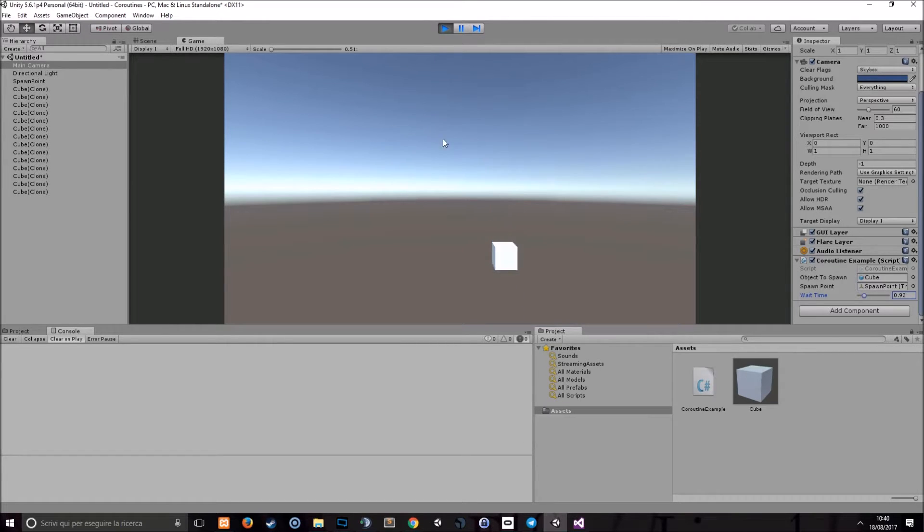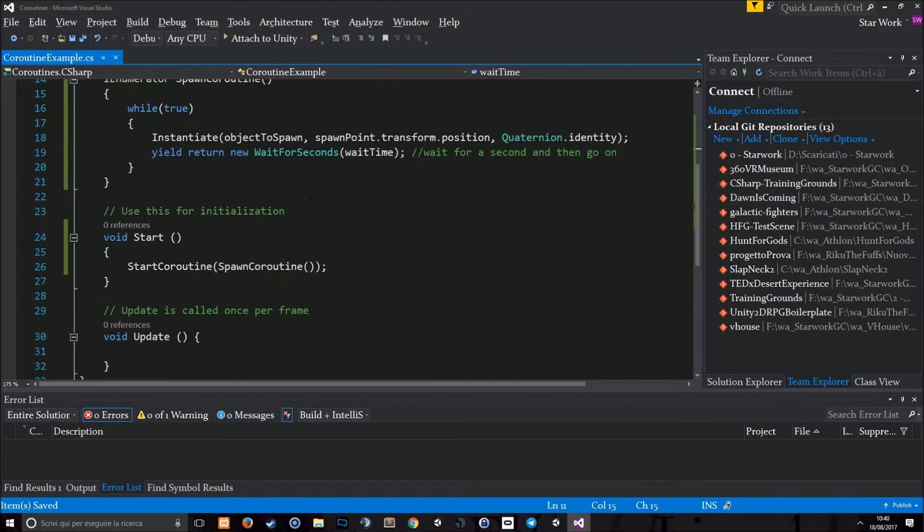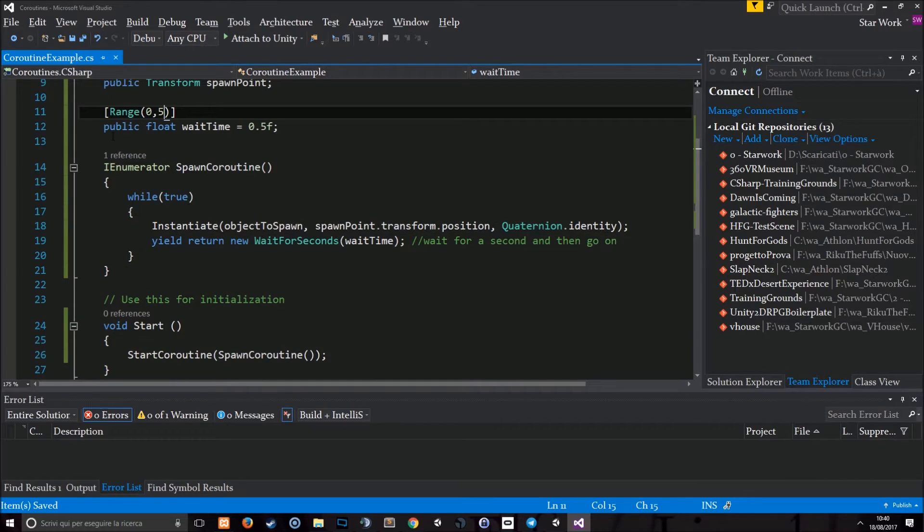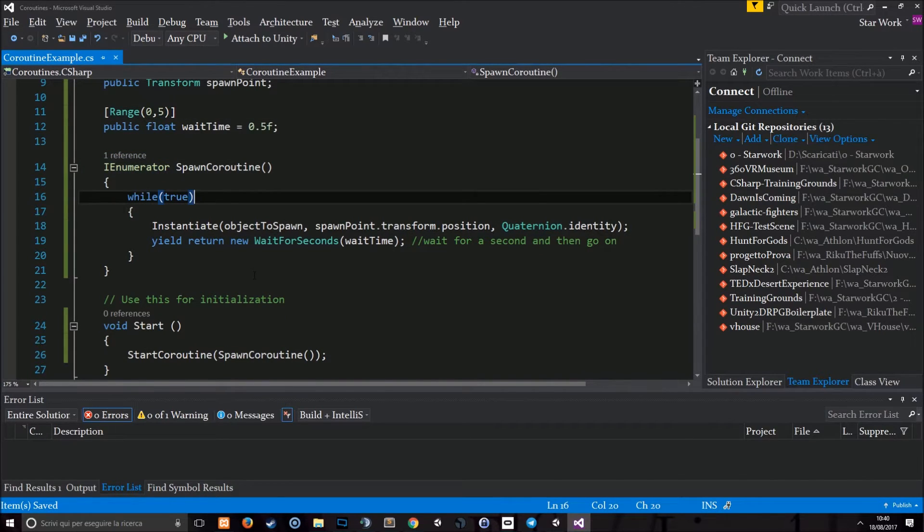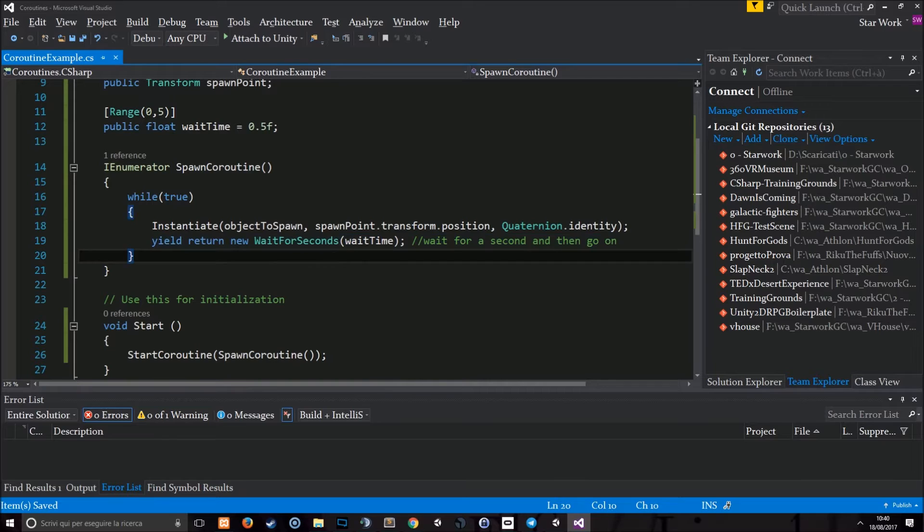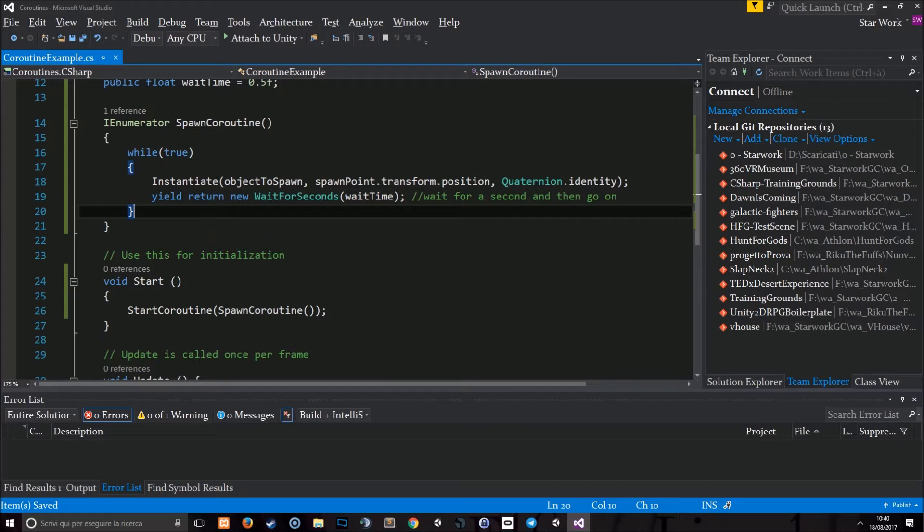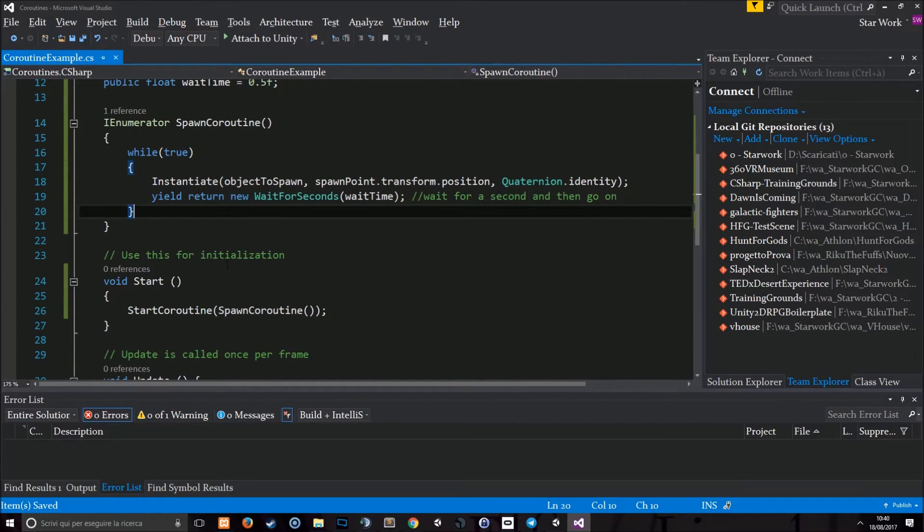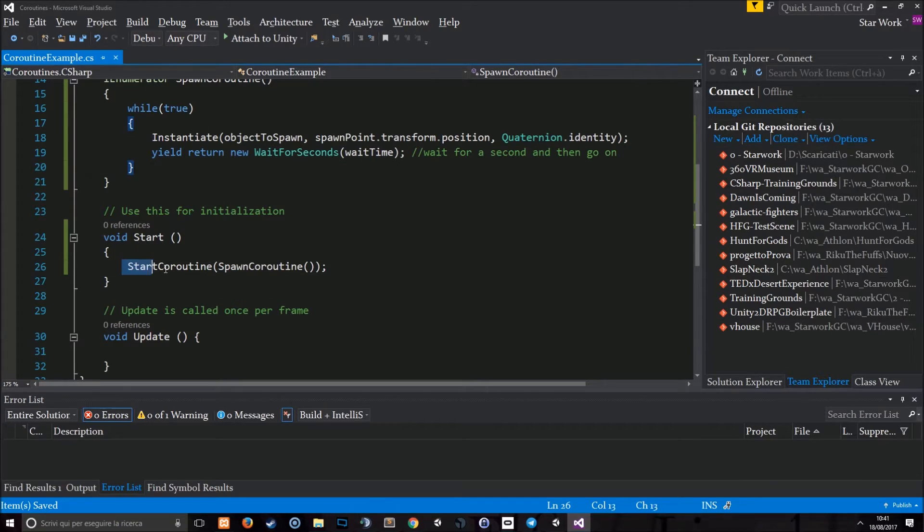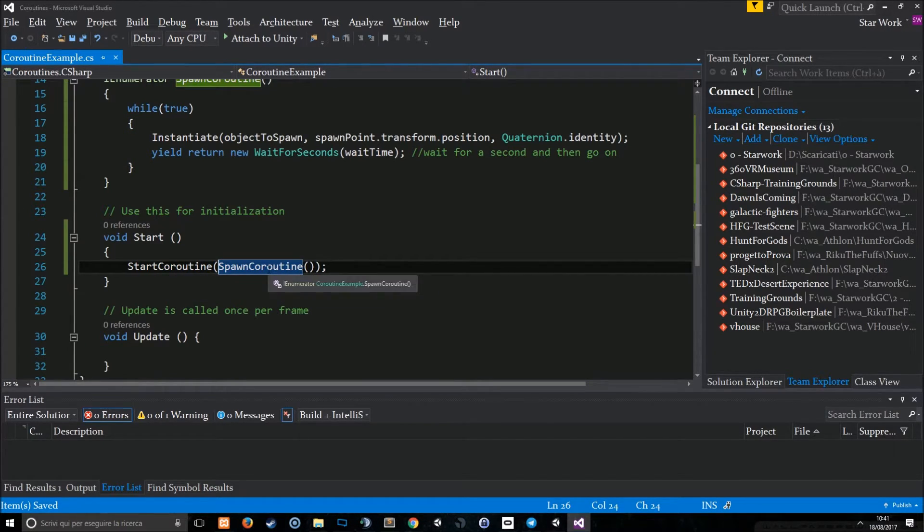Basically this is how coroutines work. You have to declare them as an IEnumerator, put a yield statement in the coroutine so the coroutine can wait for something for a second or for an event to occur and then proceed with execution of the code inside of it. And then you have to call the coroutine with the start coroutine function. If you don't use a start coroutine function, the coroutine won't work.